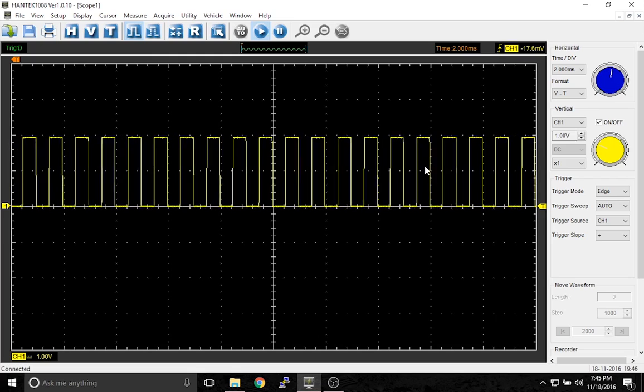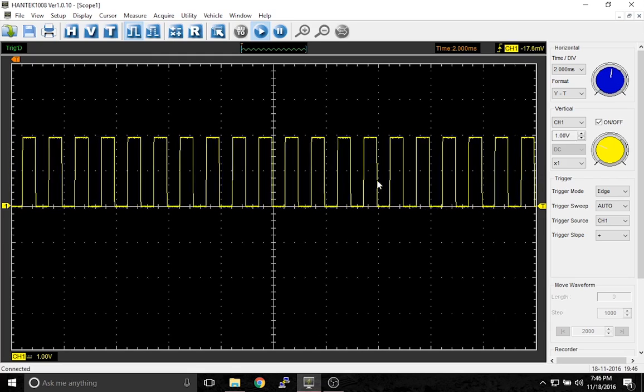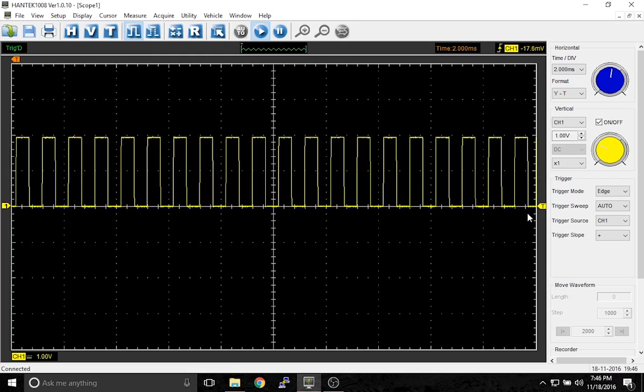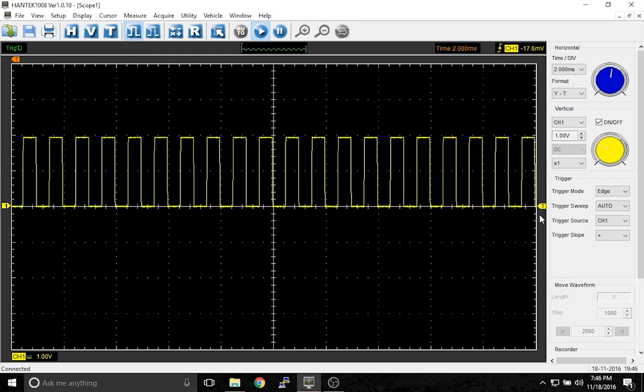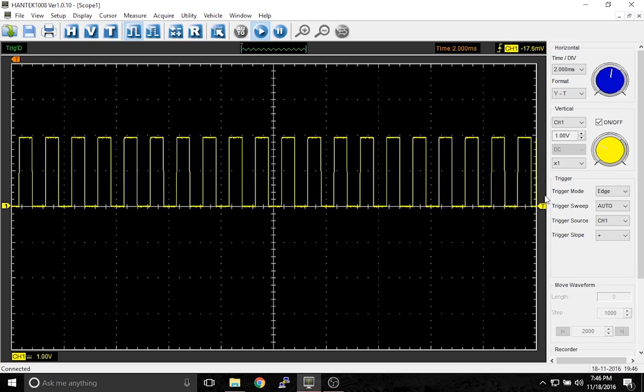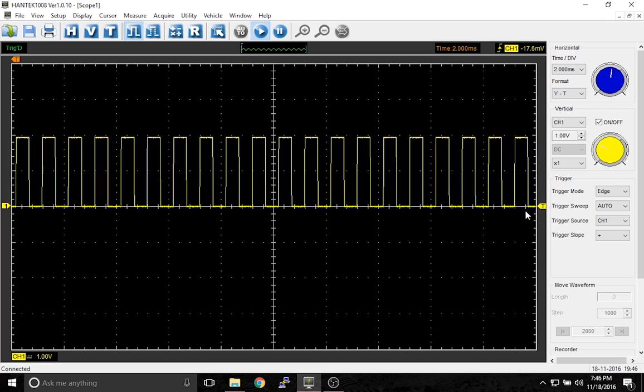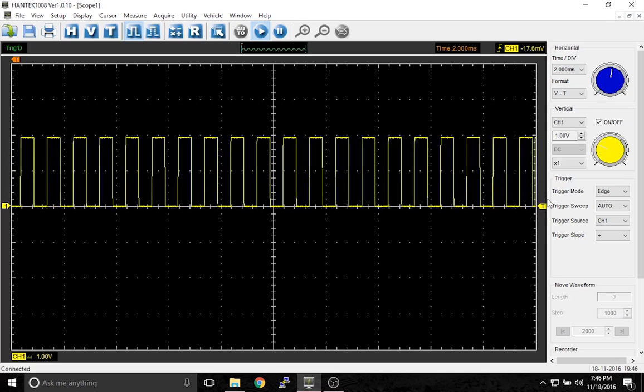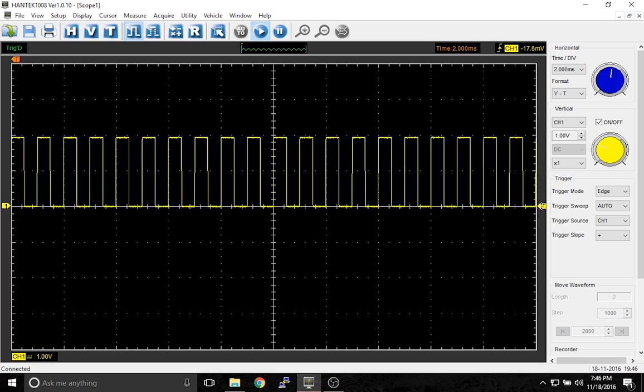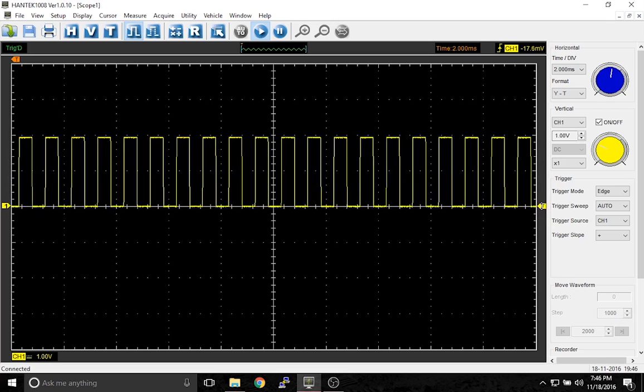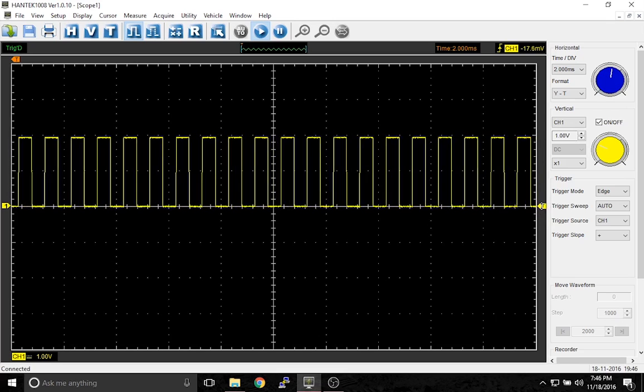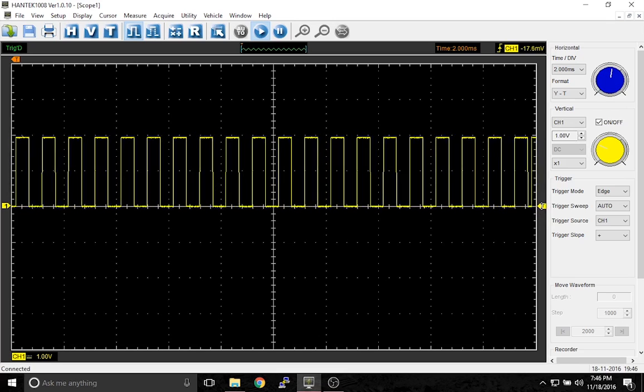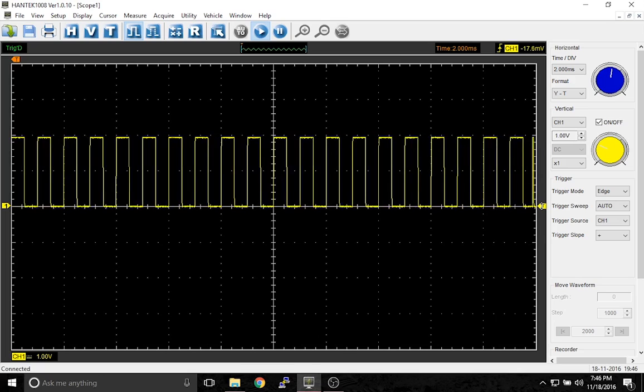The first thing we're going to do is keep this waveform still. And the way you do that is by setting a trigger. The trigger is this little yellow arrow here. What this does is it tells the scope when you want to start drawing the waveform.